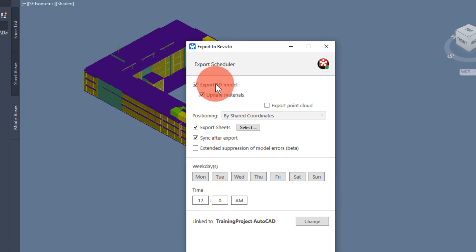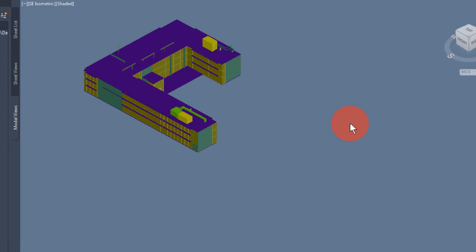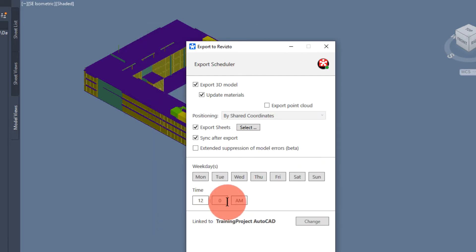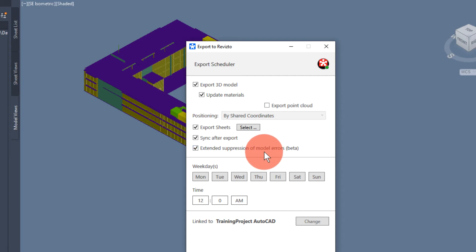We choose the options 3D sheets, selecting whatever sheets we want to include from the sheet set. This option will suppress various model errors.